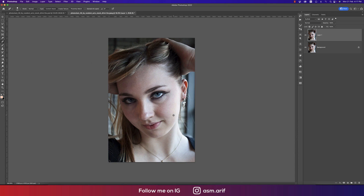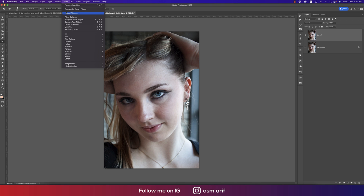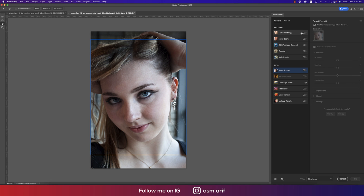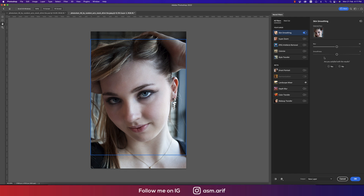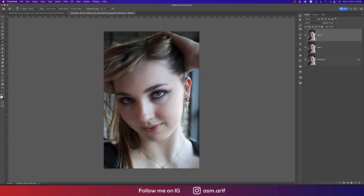After removing the spots, go to Filter and then Neural Filter. In 2022 you get the advantage of this neural filter. Turn on Skin Smoothing and options will appear — Blur and Smoothing. I'll make it more smooth and a little blurred; values of 69 and 63 are good for me. Hit the OK button and we get a new layer with a huge change before and after.